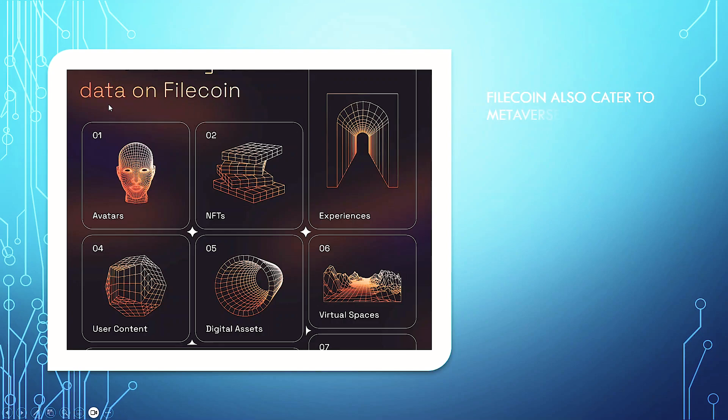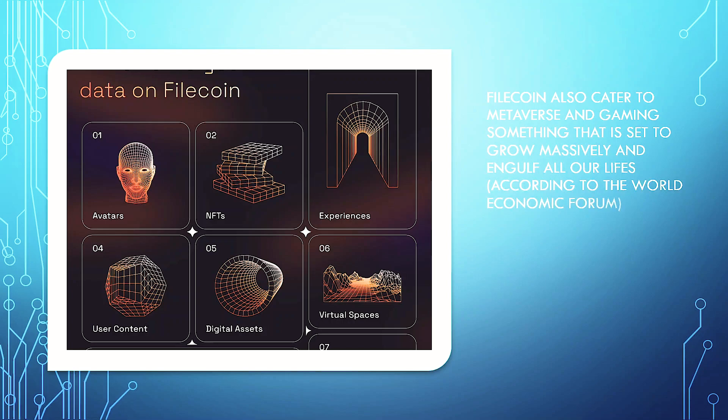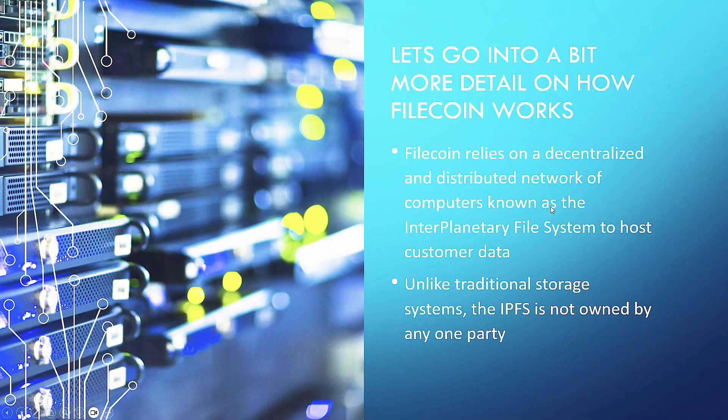You've also got Filecoin caters to metaverse and gaming, something that is set to grow massively and engulf all our lives, according to the world economic forum, that perhaps want it to go that way so they can keep you as serfs. Just my own opinion.